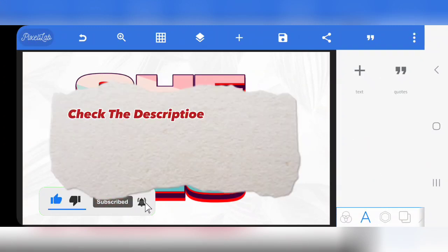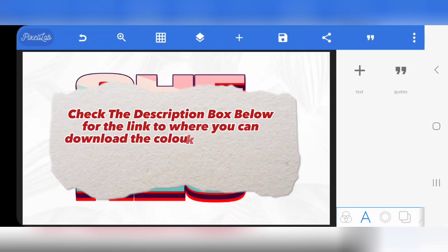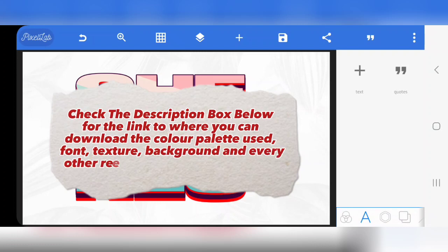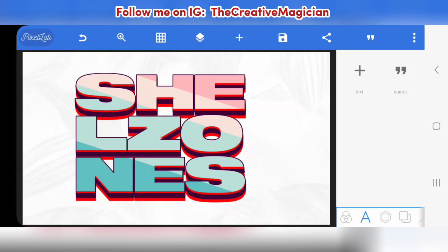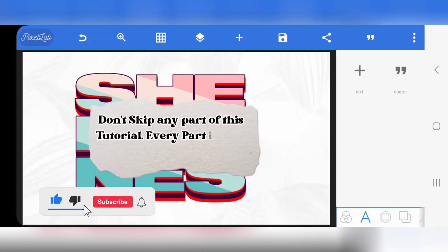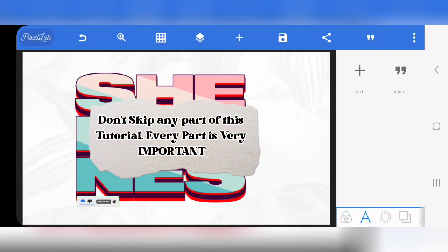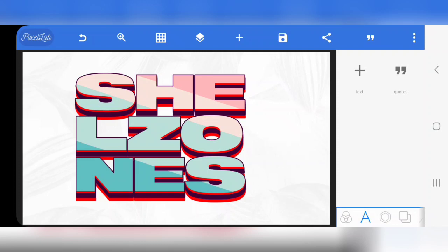Welcome to this video tutorial. Like you know in my tutorials, the color palette I use is always available to you for free, so you won't have to start cramming color codes. I always make the color palette available for you to download directly. Just check the description box below — you're going to see the link. It's actually just two color palettes used for this tutorial, very simple. Also the resources, because in this tutorial I use textures and the background too.